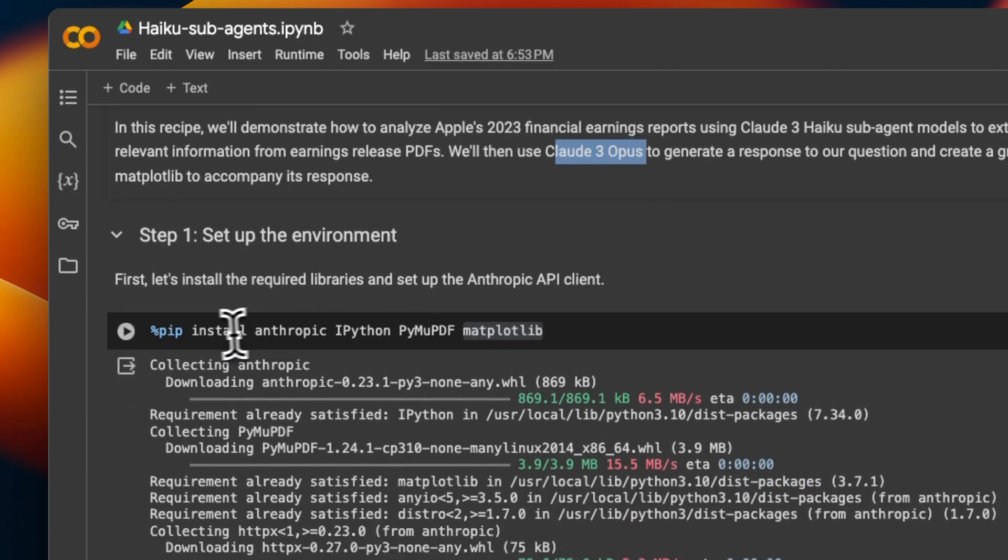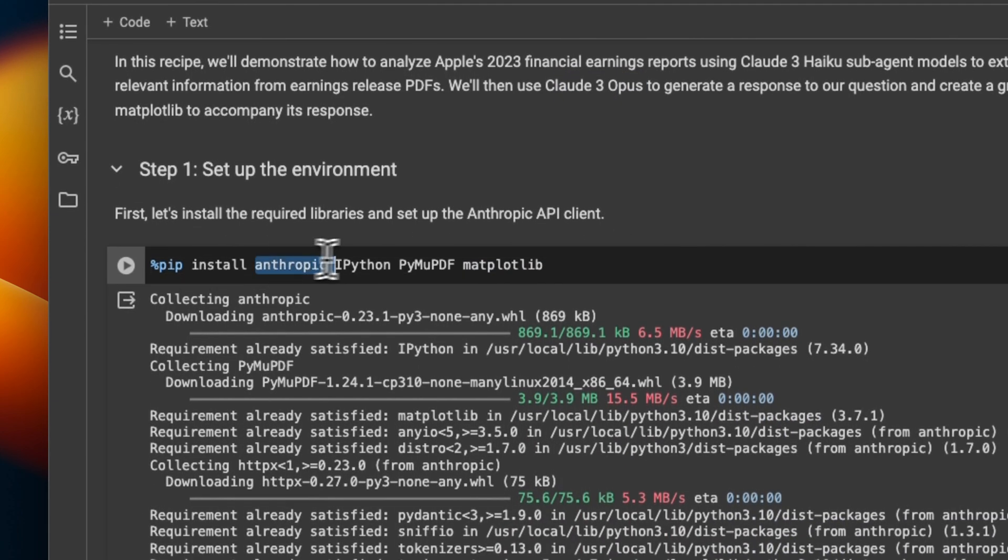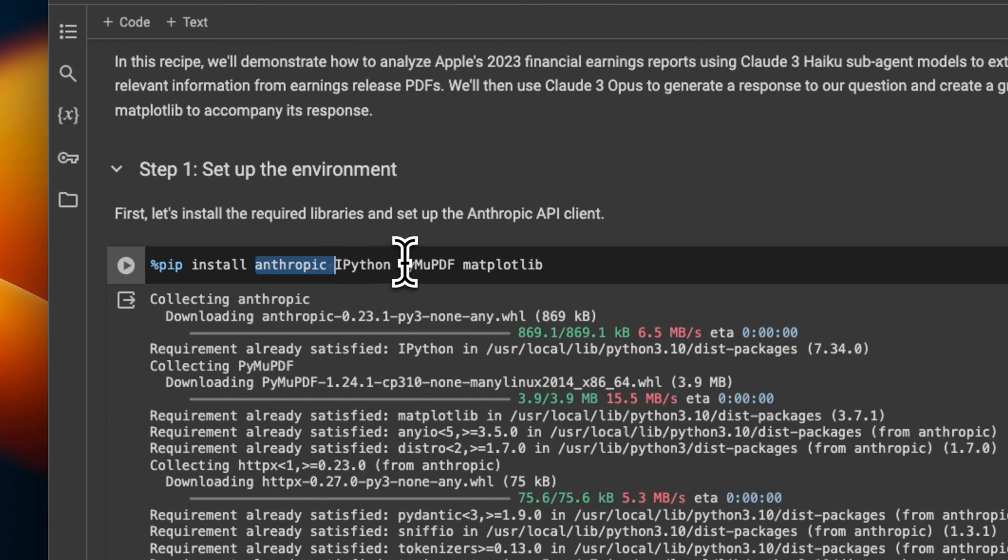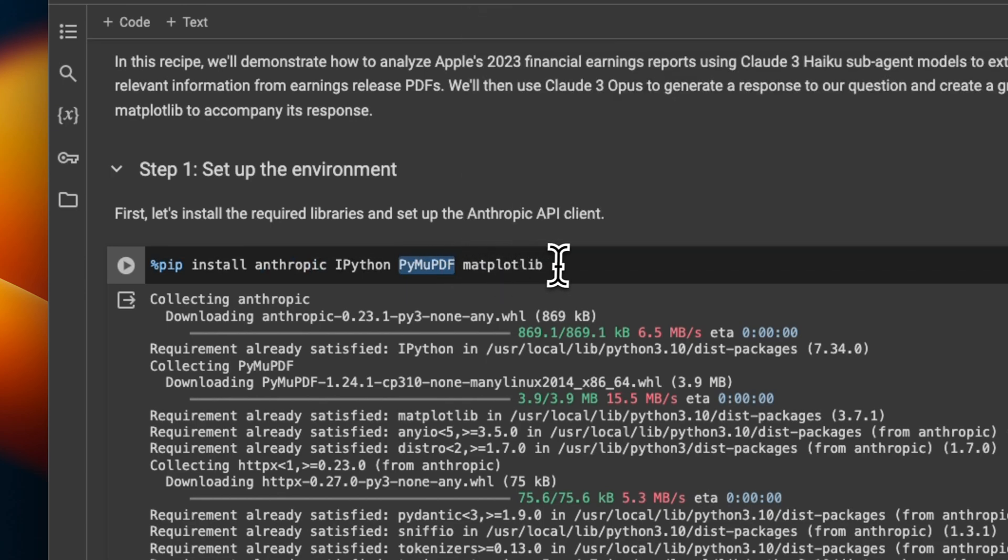Now first, we need to install all the required packages. So in this case, I'm installing the Anthropic Python client, then a library to read PDF files, and then we're going to be using Matplotlib to generate plots, which will help us explain the results to the user.